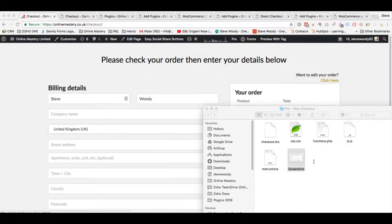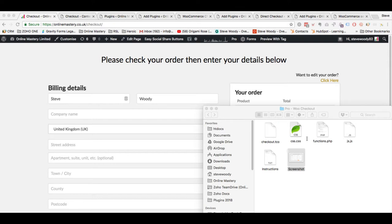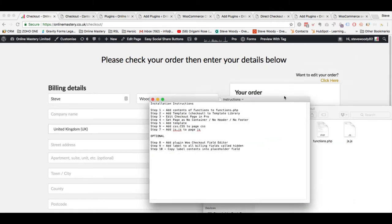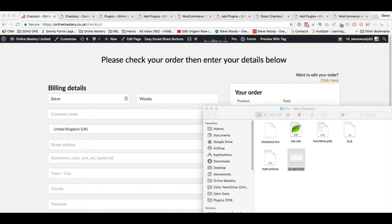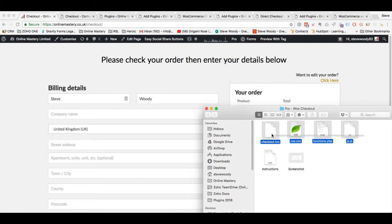The first thing you're going to notice is there is a folder you should have downloaded. If you haven't been able to download it then please check in the description of this video, I'll make sure I post a link where you can download this. These are the files you're going to have - the screenshot which we've just seen, some very basic instructions here which I'm just running through with you now. This video actually covers those instructions. Most importantly we're going to see these four files.